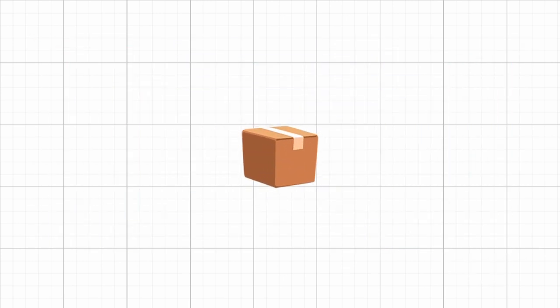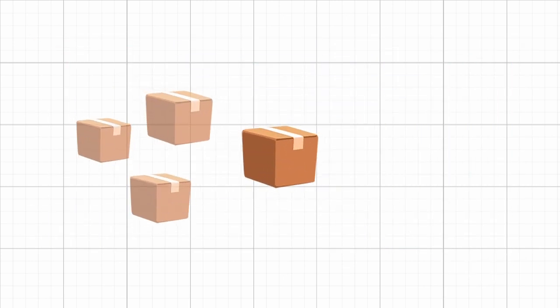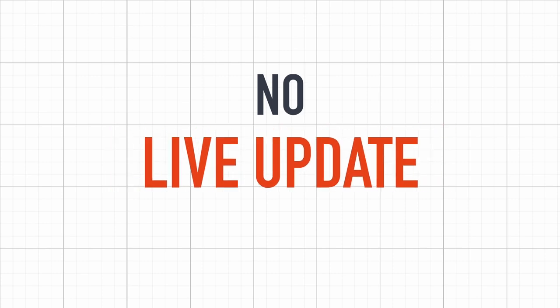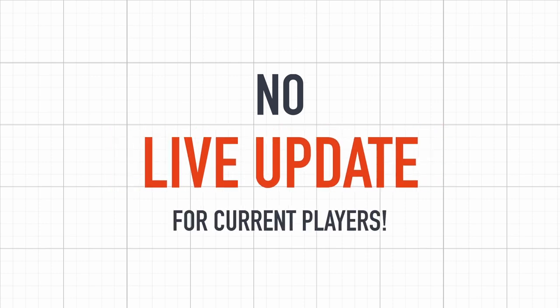As we start to add more and more resources and more plugins, this will require more and more time. And most importantly, it means that we can't do a live update to the players that already have a copy of our game.